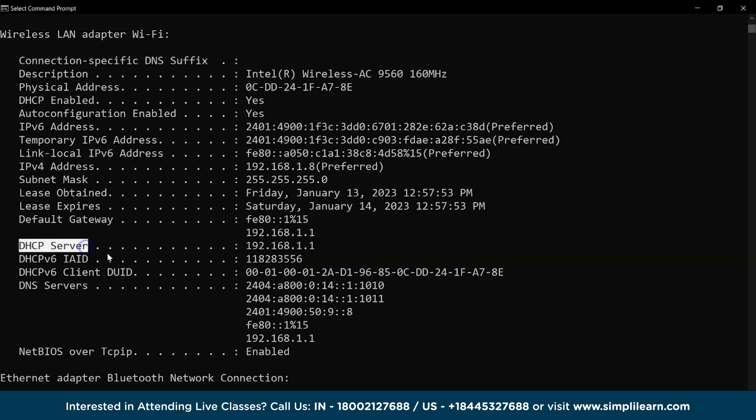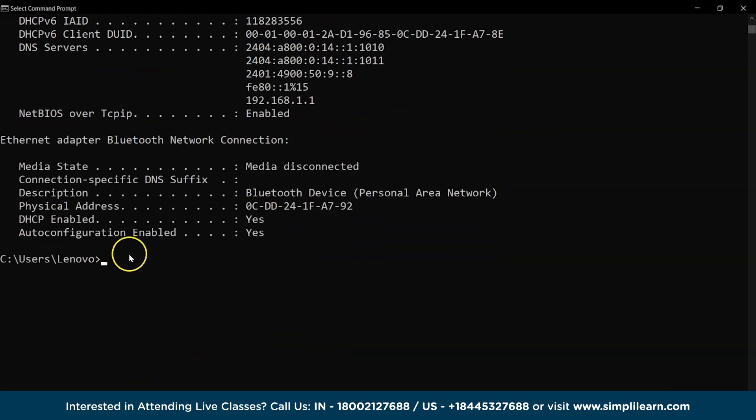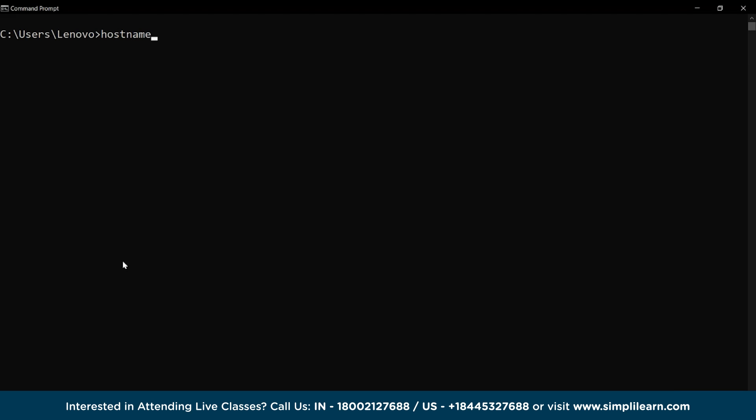Let's use the cls command to clear the application window for the next one. The next command is hostname, which is used to access the system's hostname.